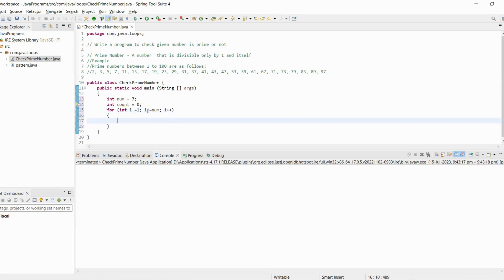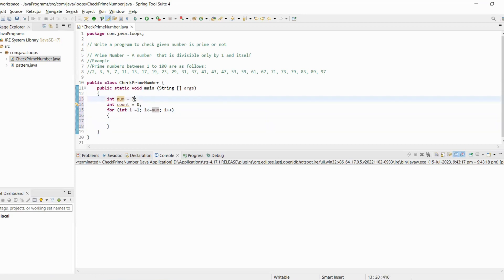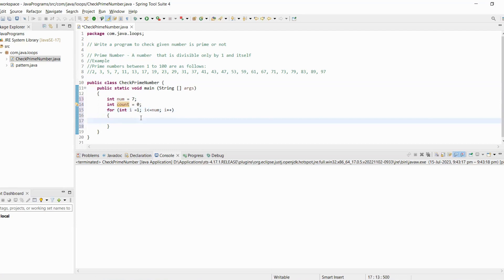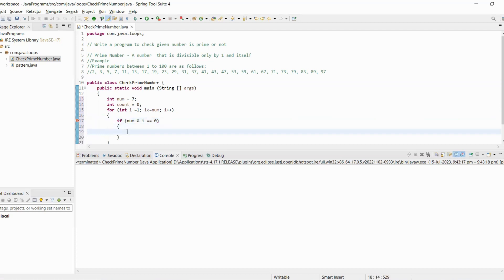This loop will divide all numbers starting from one up to the given number. Let's say we selected number seven — it will try dividing by one, two, three, four, five, six, and seven. Then we check: if number modulo i equals zero, it means the number is divisible by i, so we increment the count variable.